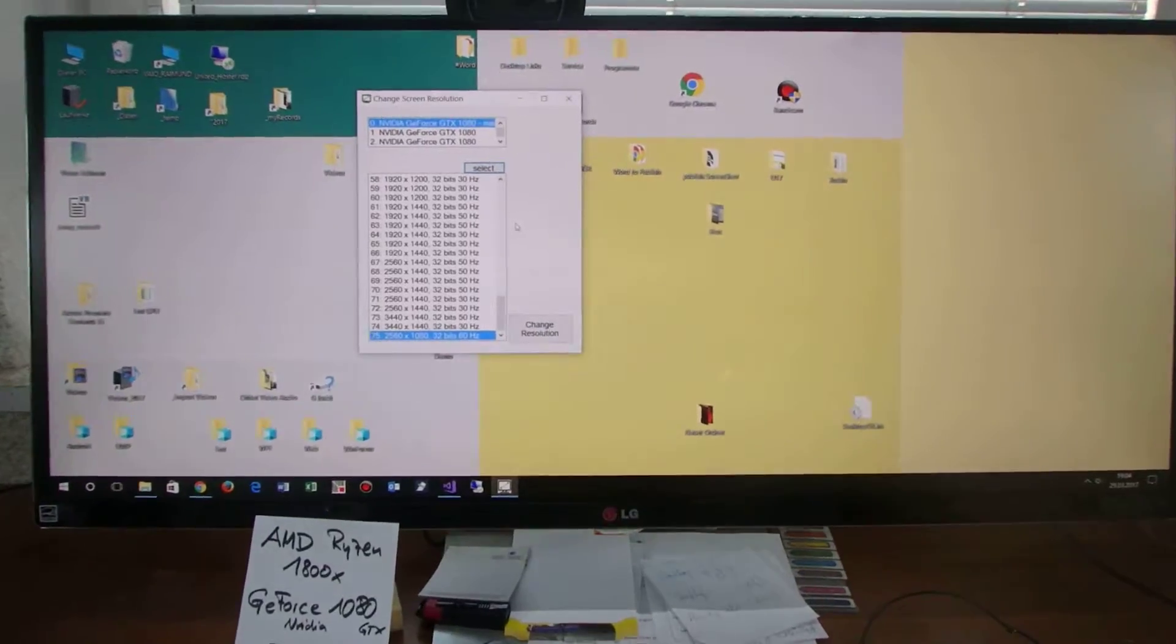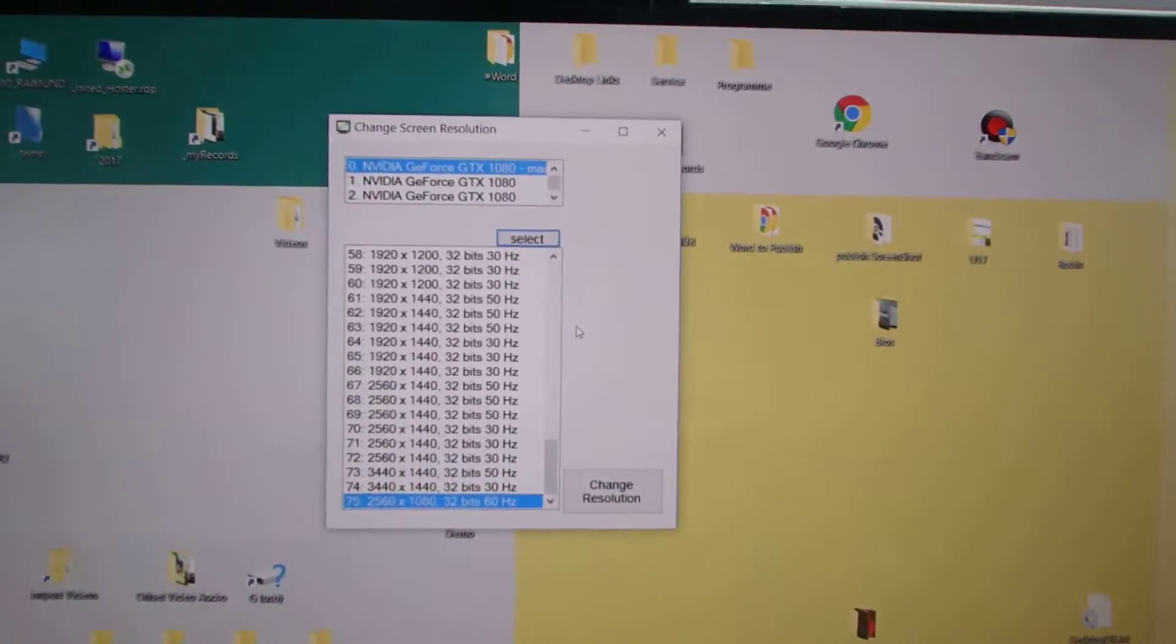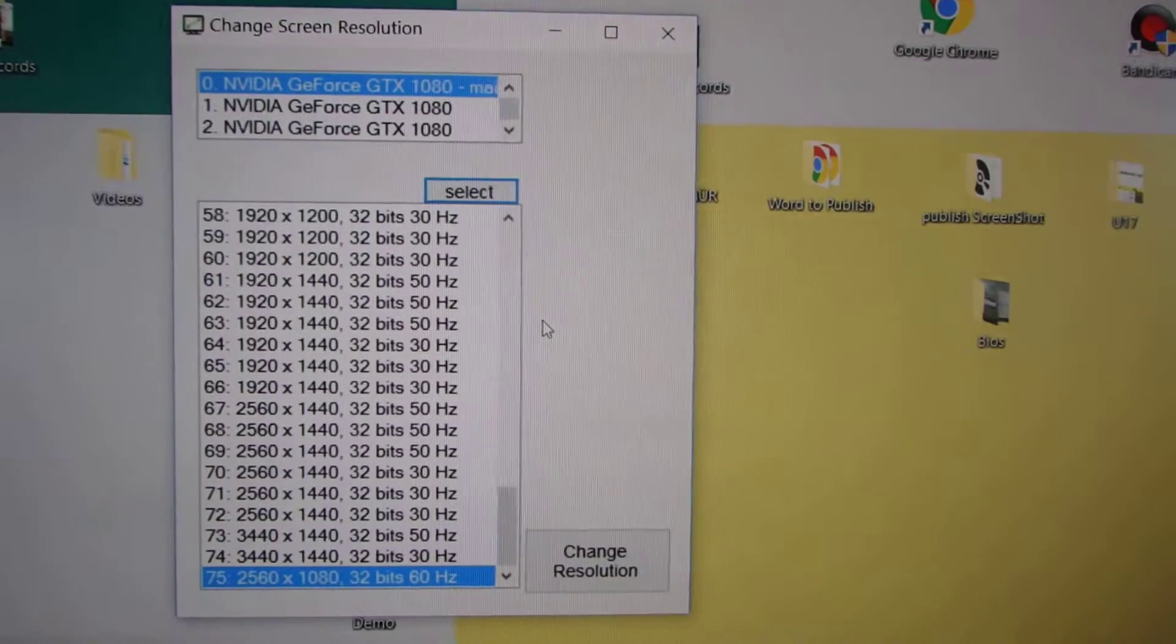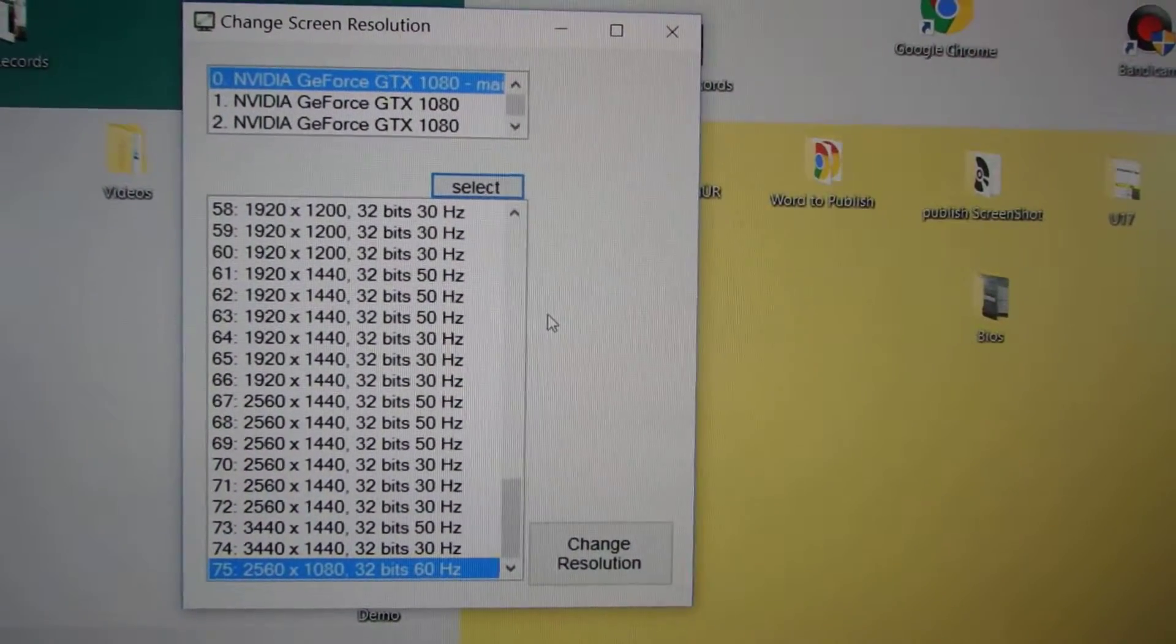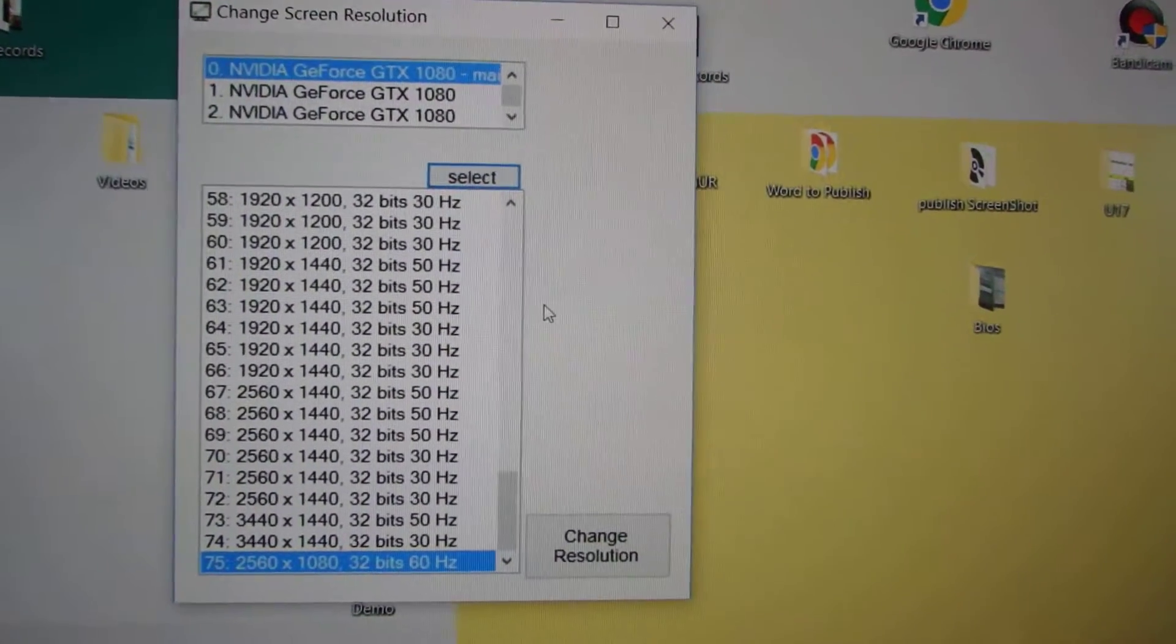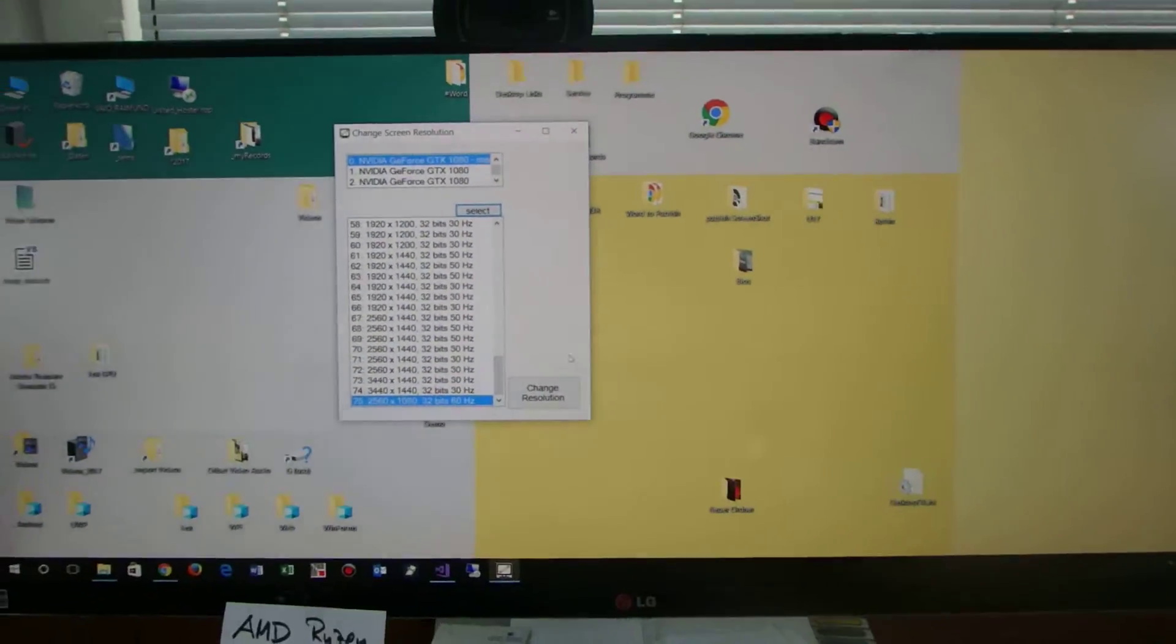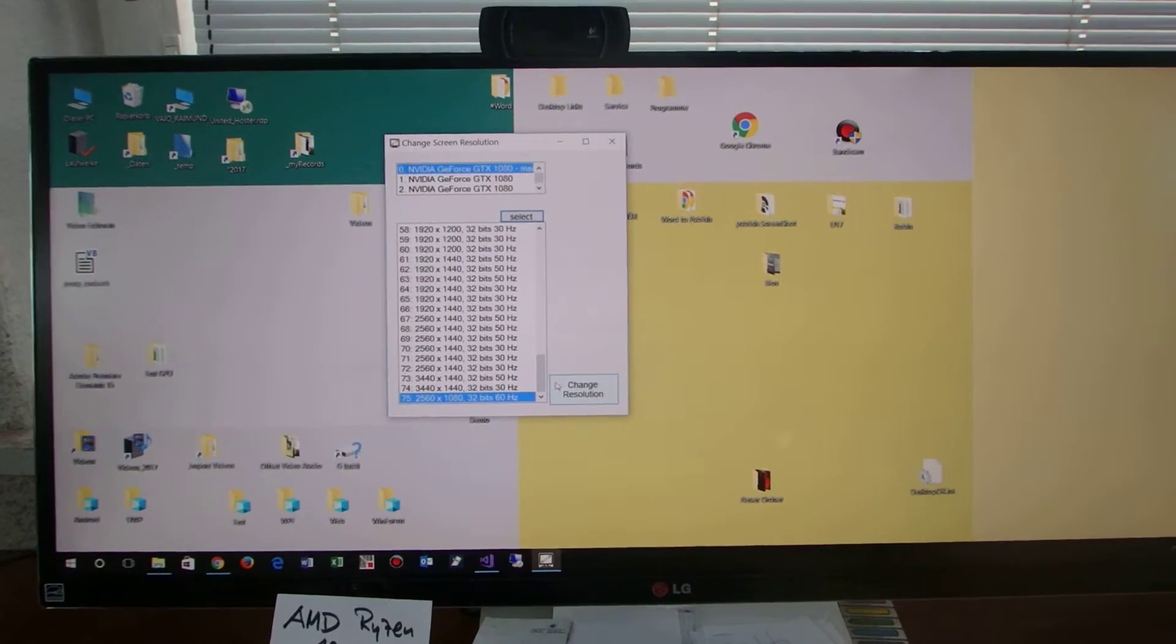Hello, in this little video I will present you a Windows 10 resolution changer. So that's this one and you will see it on my desktop.